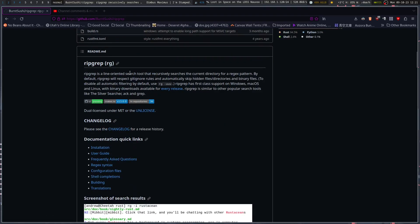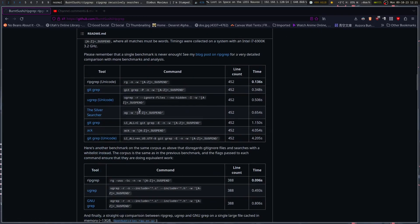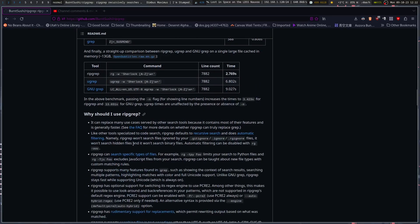Ripgrep is a line-oriented search tool that recursively searches the current directory for a regex pattern. By default it respects gitignore rules and automatically skips hidden files, directories, and binary files. It has first-class support on Windows, macOS, and Linux with binary downloads available for every release. Ripgrep is similar to other popular search tools like SilverSearcher, Ack, and grep.